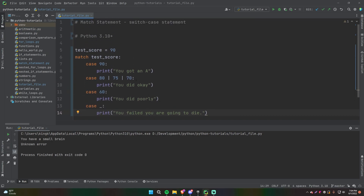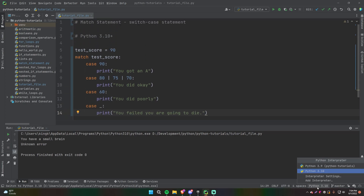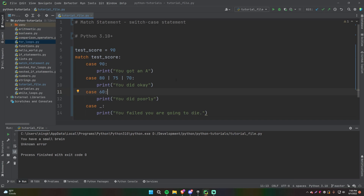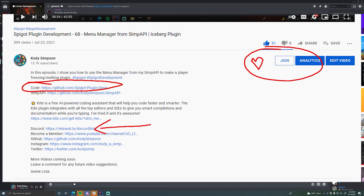That's it for match statements! Remember you need Python 3.10 or above to use this feature — you can see your version in PyCharm and switch between versions if you have multiple installed. In the next episode we'll learn about for loops, which is a way of repeating code. I'll leave a link to the code for this episode in the description below with comments so you can review it.